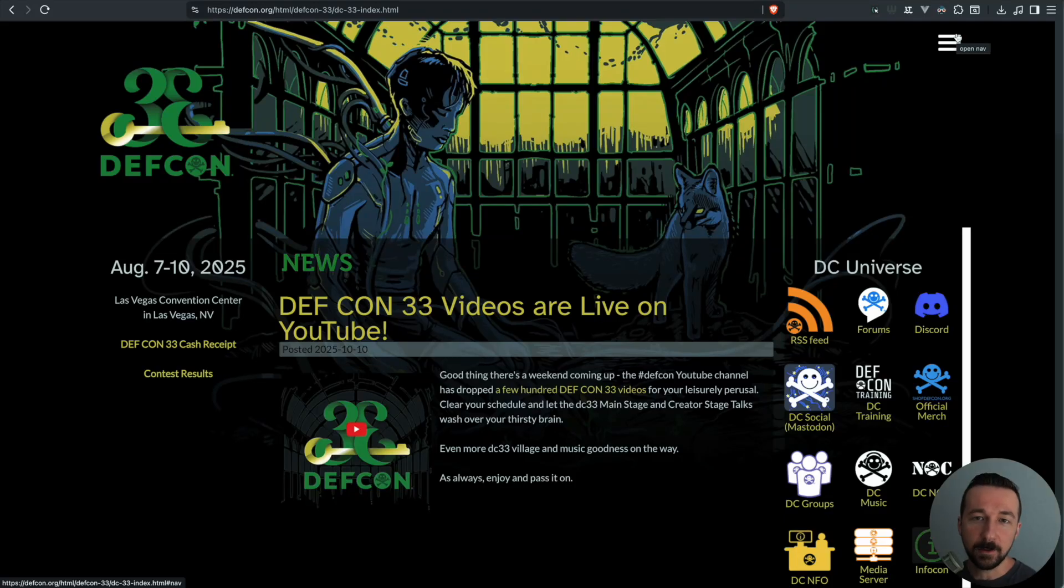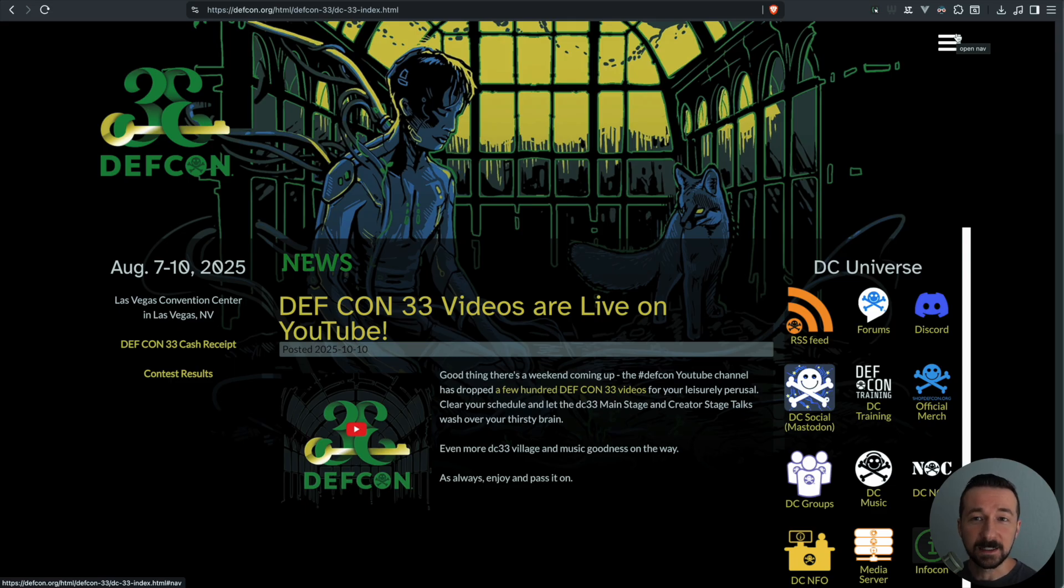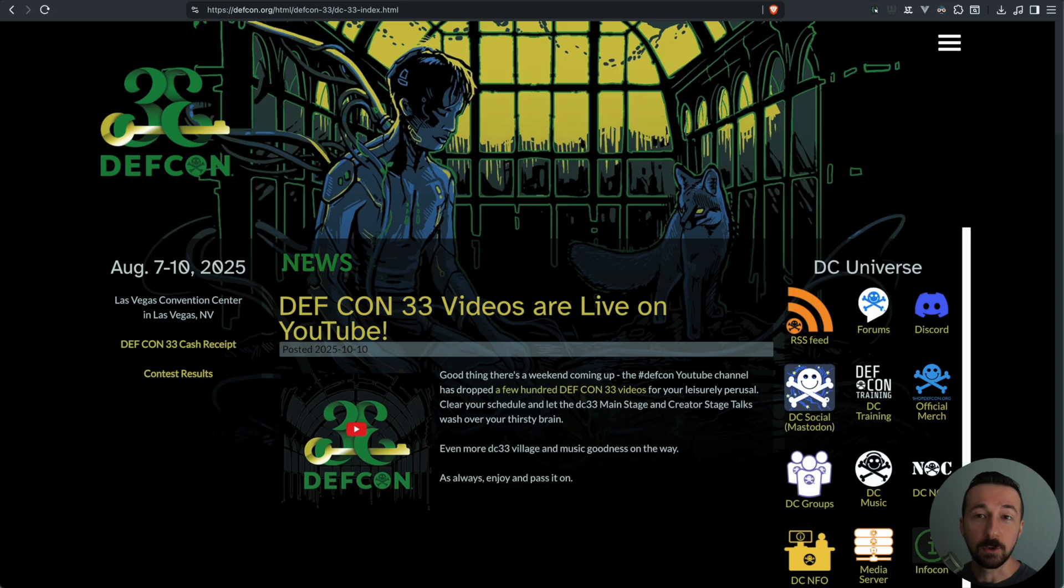I attended DEF CON 33 a few months ago in August of 2025 in Las Vegas, Nevada. It's always an enlightening experience, so if you ever have the chance to go, I highly recommend it. To those that saw me there and came up to me and thanked me for my content that I publish, thank you for that. Your words truly meant a lot to me.